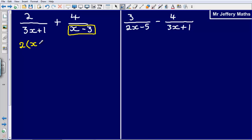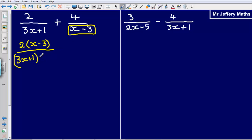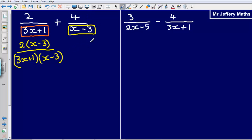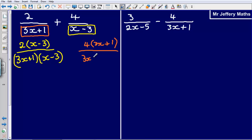That gives me 2 bracket (x − 3), divided by (3x + 1) multiplied by (x − 3). Now I need to do exactly the same to the other fraction. I take this 3x + 1 and multiply it by everything here. So I end up with 4 bracket (3x + 1), over (3x + 1) multiplied by (x − 3), keeping the denominator the same.